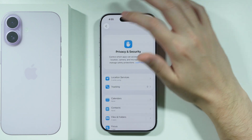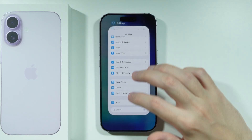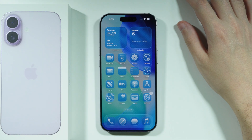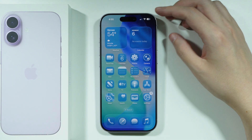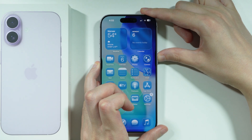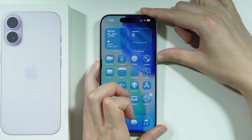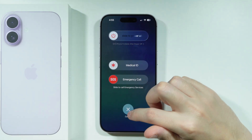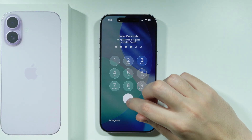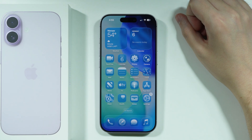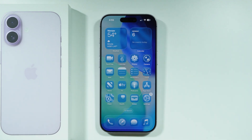If none of this actually helps, you can also simply reboot your iPhone. Go to the power menu by pressing either volume button and the side button for a couple of seconds, then slide to the right to power off your iPhone. After that, hold the side button to turn it back on, and hopefully you will be able to share your location.